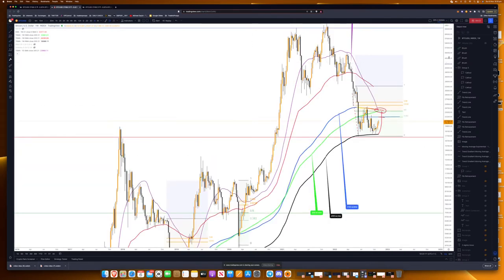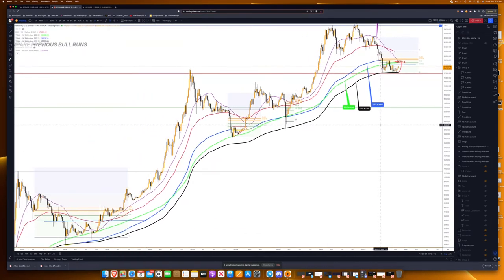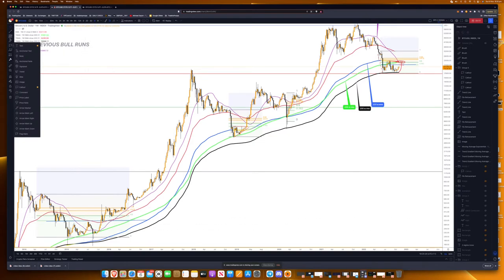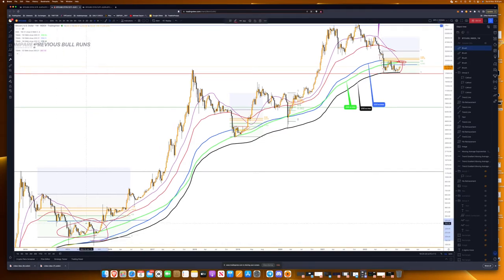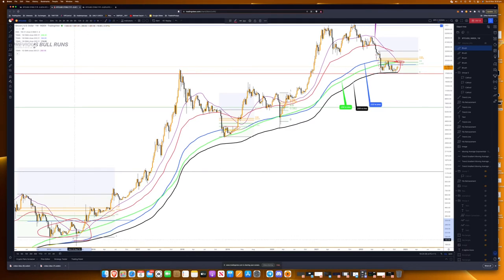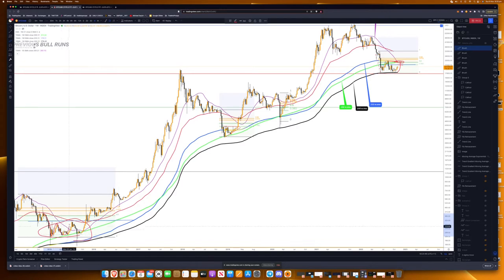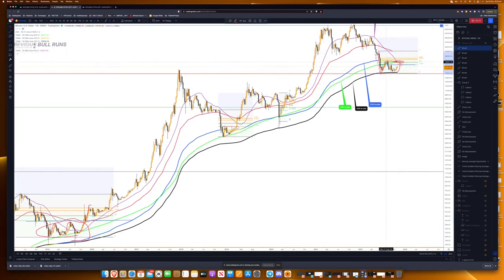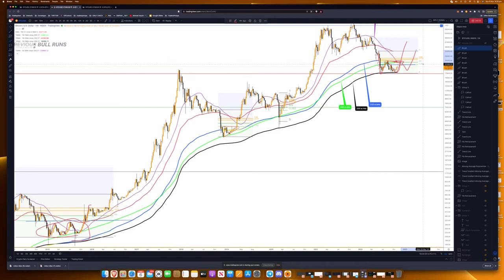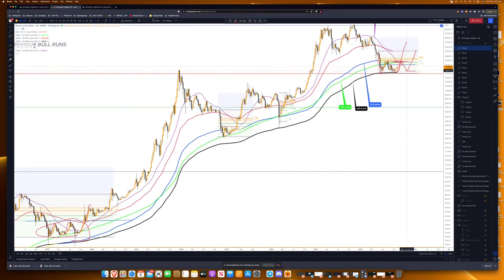In my opinion, it's possible we range longer and play out an A-B-C-D-E scenario before going up. We might play an A-B-C, then one more down, and then up. It really depends — if this level gets to the top of the range, I'd be comfortable saying the bottom is in. But we never know for certain, so let's look at the RSI further.